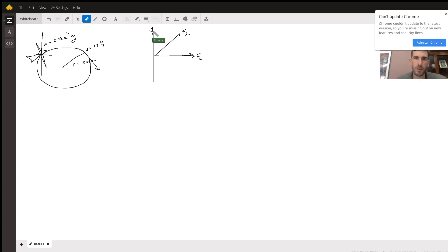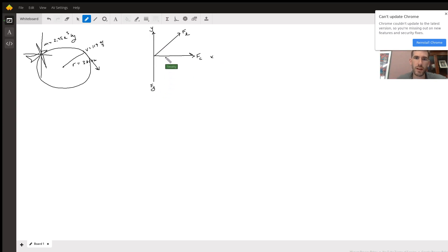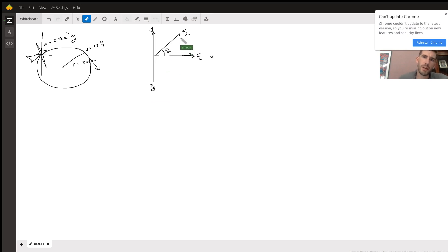We label the axes x and y. The force of gravity is pulling it down, and the plane is banked at some angle theta.